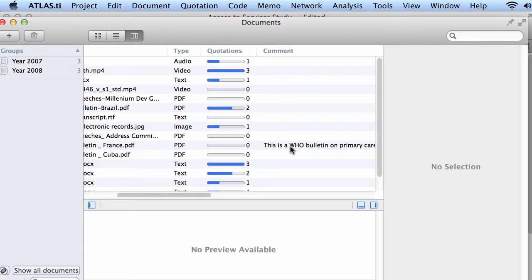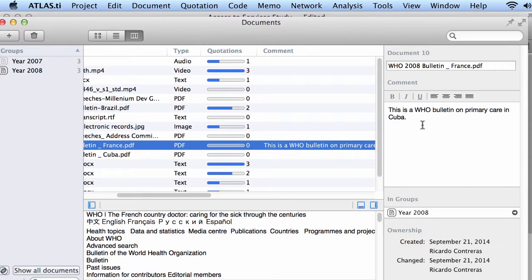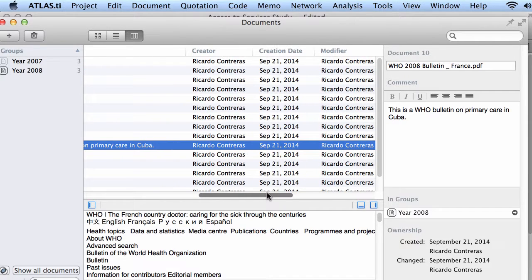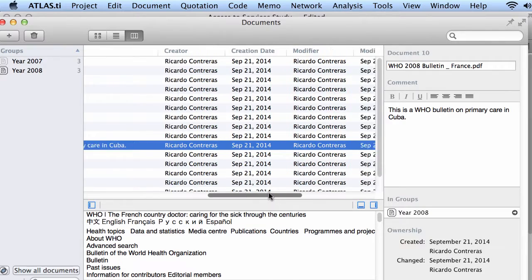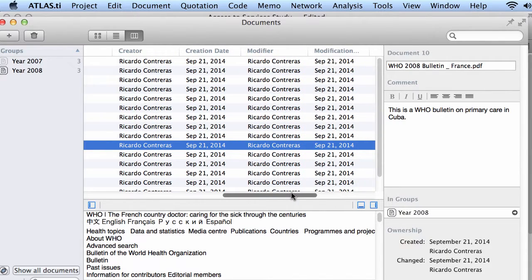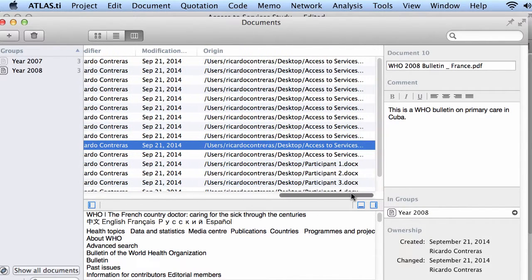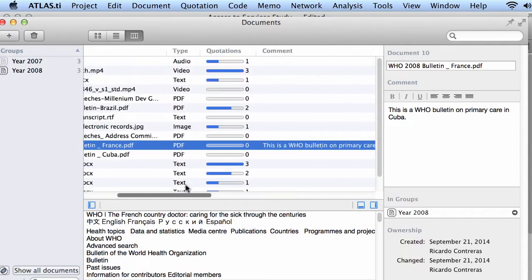If we have written any comment on the document, this is a World Health Organization bulletin on primary care. So, something descriptive on the document and some information about the author and the dates and the origin, which is the location of the document in your computer.